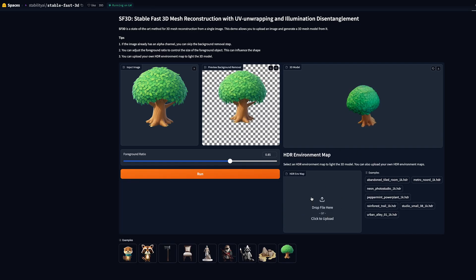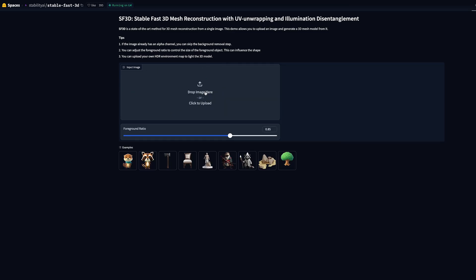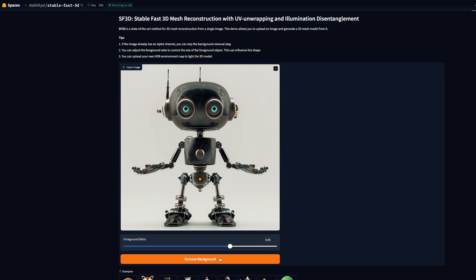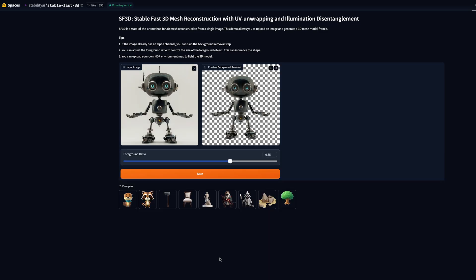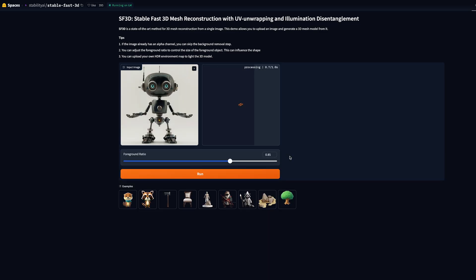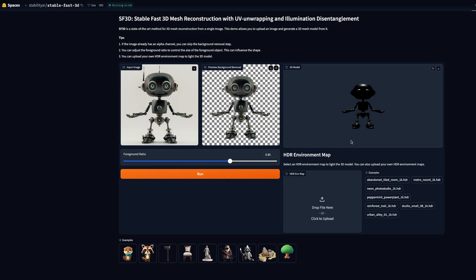Really cool. You could upload an HDR environment map to change the lighting on the image. Let's quickly try dropping in our robot, press remove background and press run, and again in 1.1 seconds we have a 3D mesh.